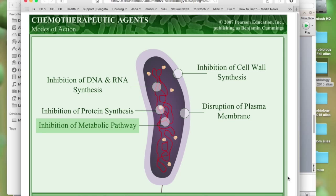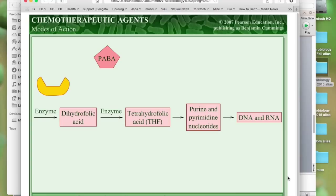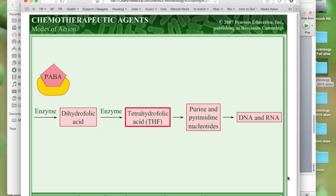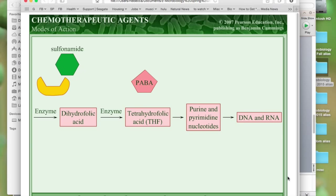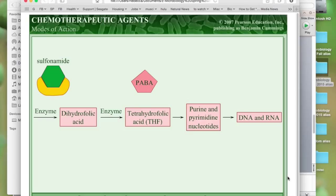Bacteria have certain metabolic pathways not found in humans. One of these is the pathway for synthesis of folic acid, a coenzyme used in the synthesis of nucleic acids. Humans require folic acid as a dietary supplement. One of the substrates in this pathway is para-aminobenzoic acid, or PABA. Antibiotics such as sulfonamides — sulfa drugs — block a step in the folic acid synthesis pathway by acting as a competitive inhibitor to PABA, preventing synthesis of folic acid and therefore synthesis of nucleic acids. The bacterium is unable to reproduce.